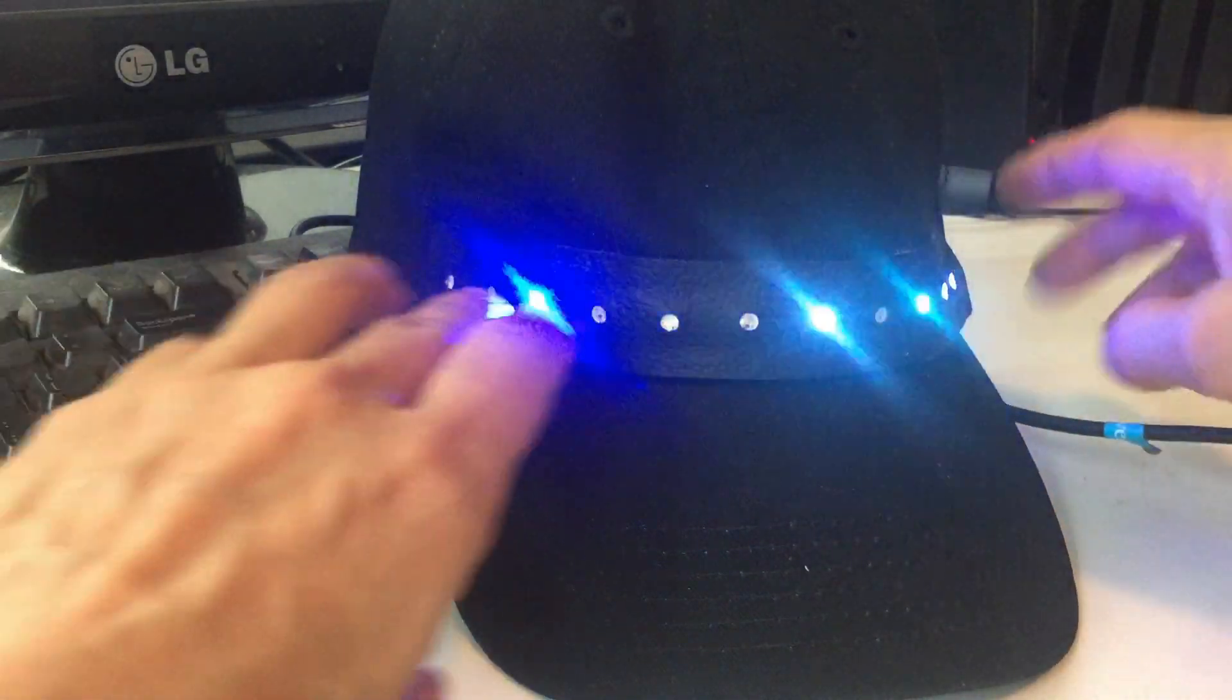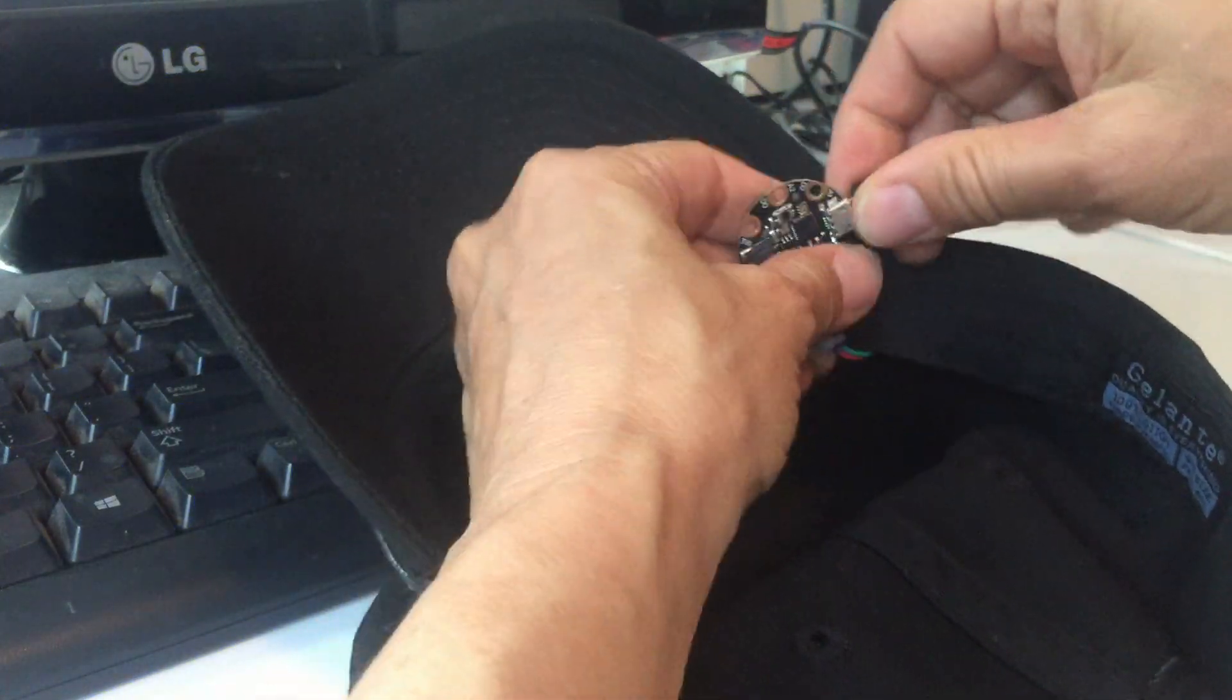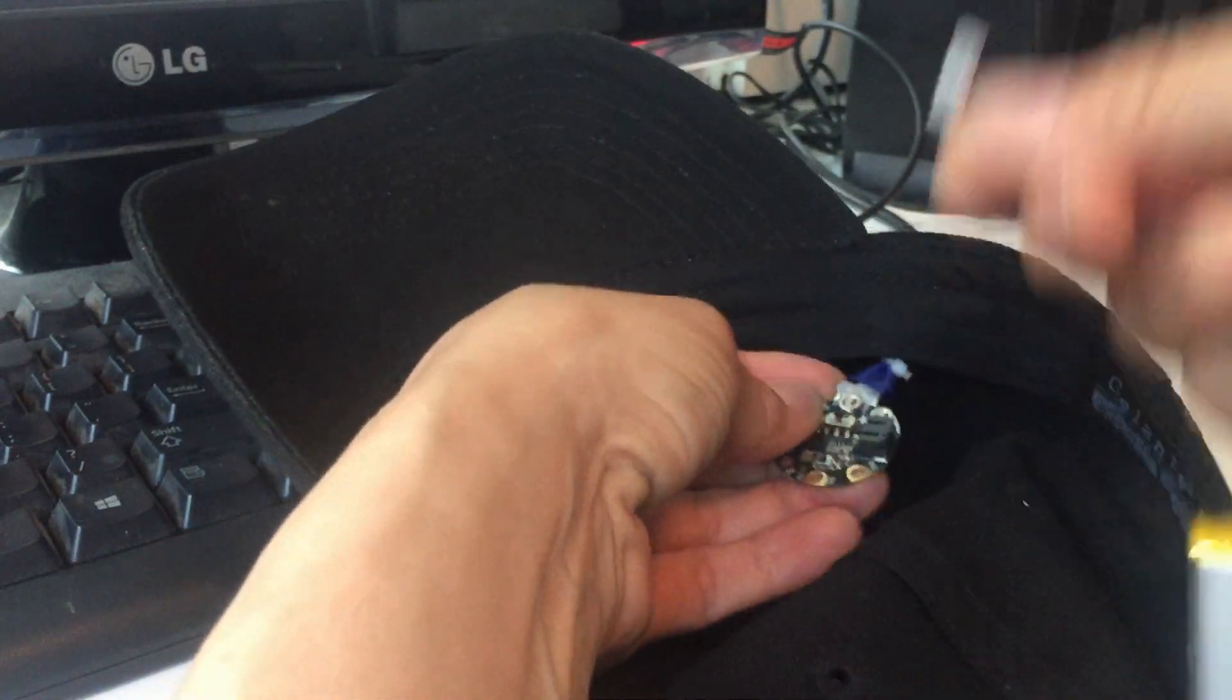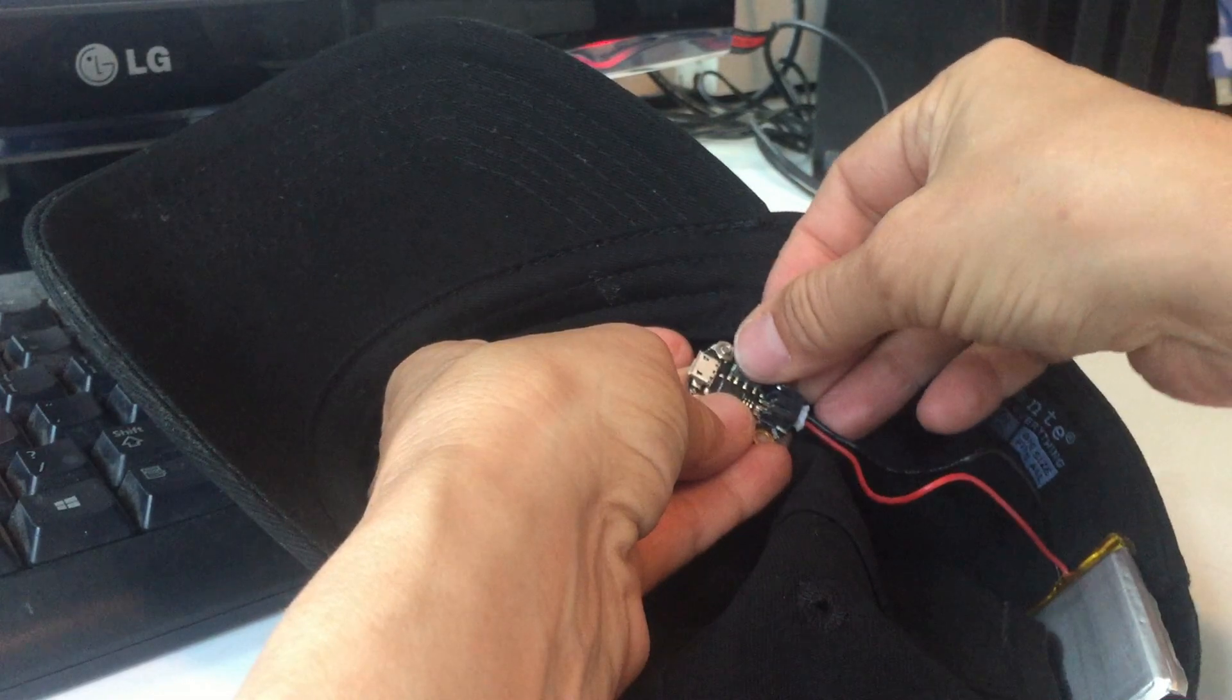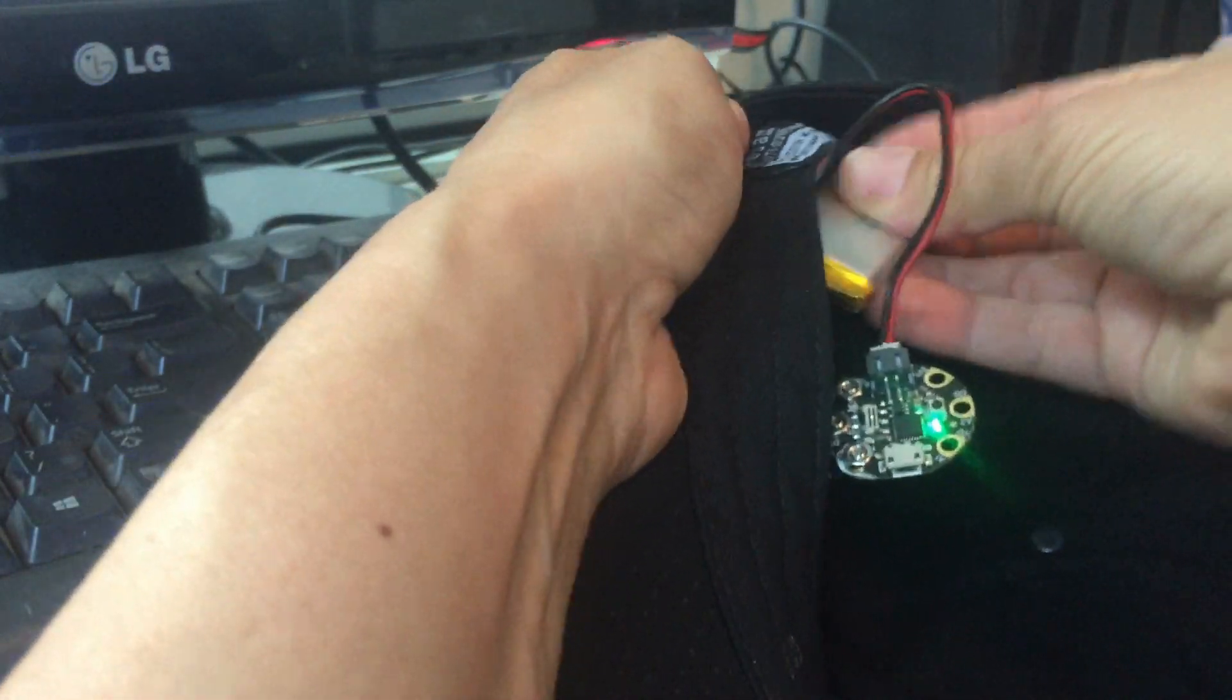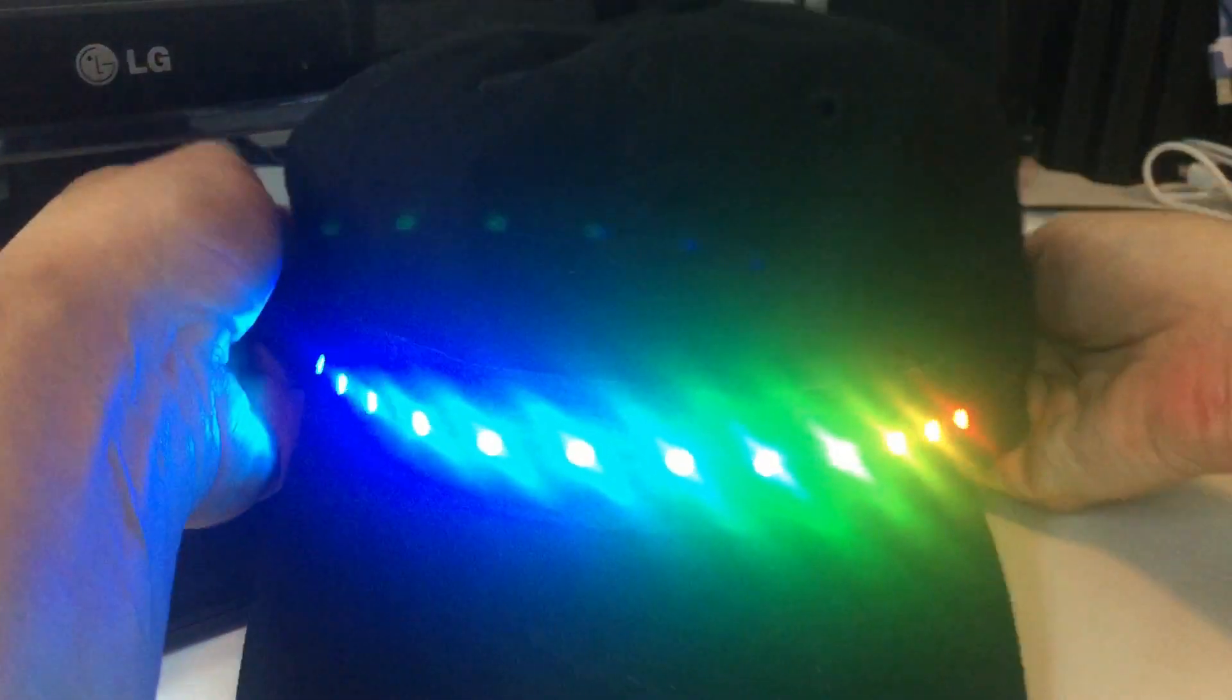And finally, now that you've programmed the microcontroller with the patterns you want, all you need to do to take the hat with you is plug in your LiPo battery, carefully tuck your microcontroller and battery inside the inside rim of the hat, and voila—an LED wearable programmable hat you can take anywhere.